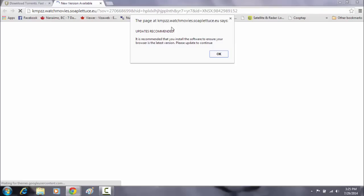So this page pops up, and update recommended it says. This is recommended that you install software to ensure your browser's latest version. Please update to continue.